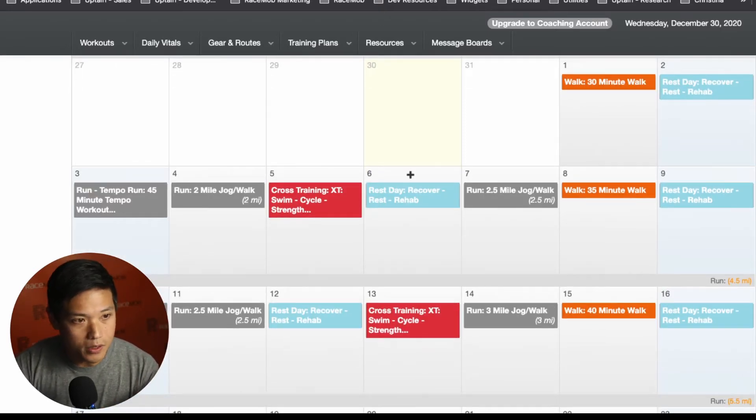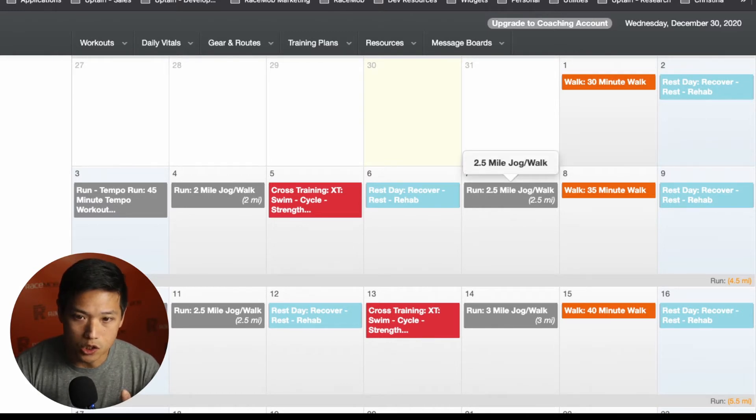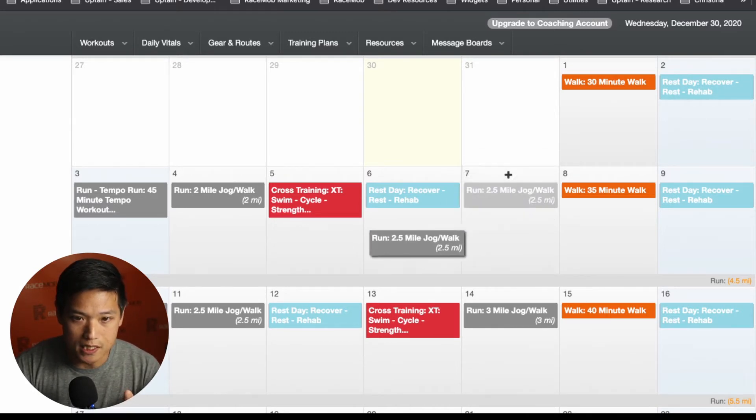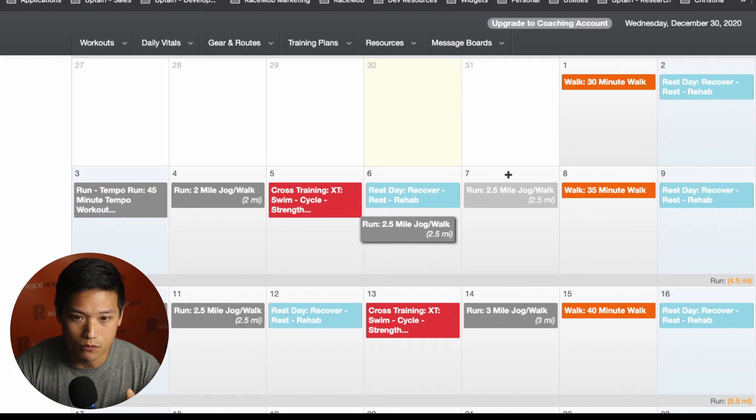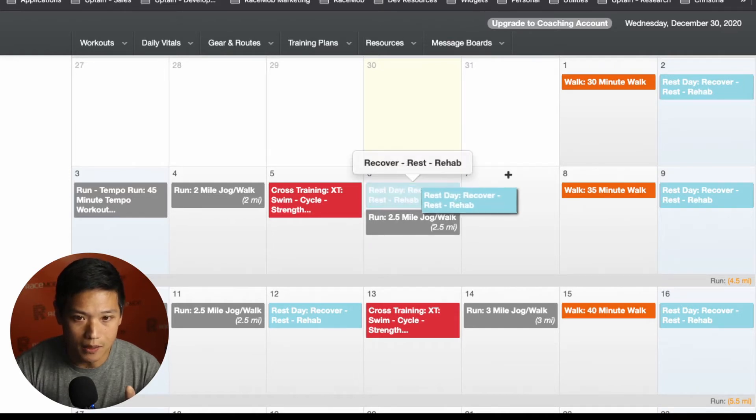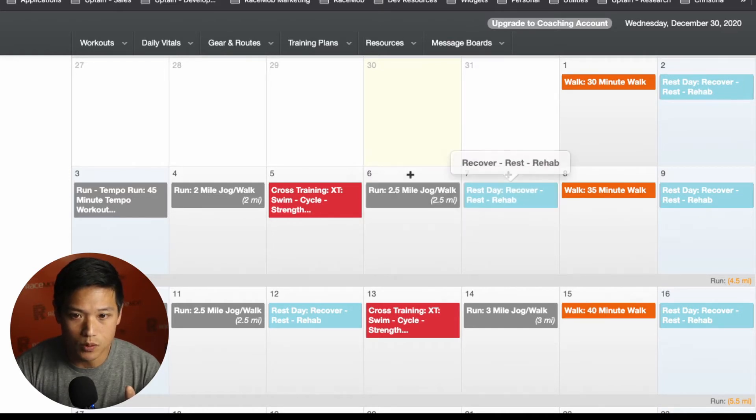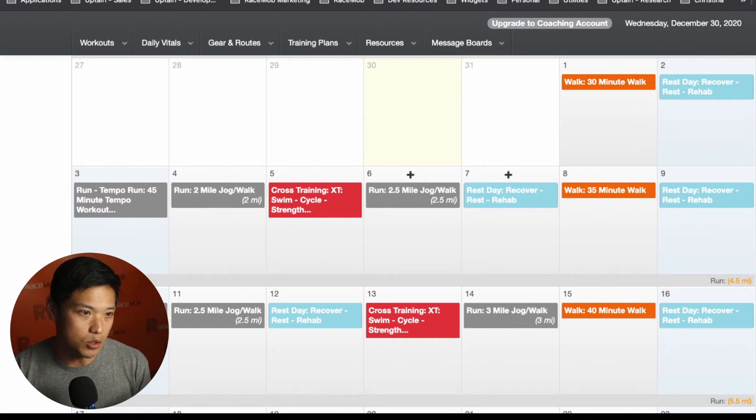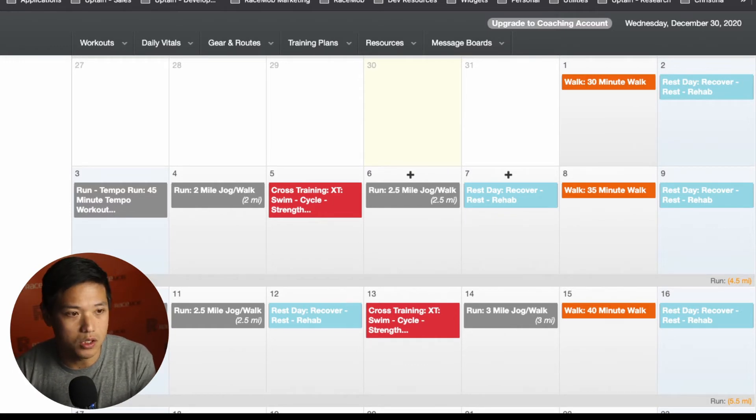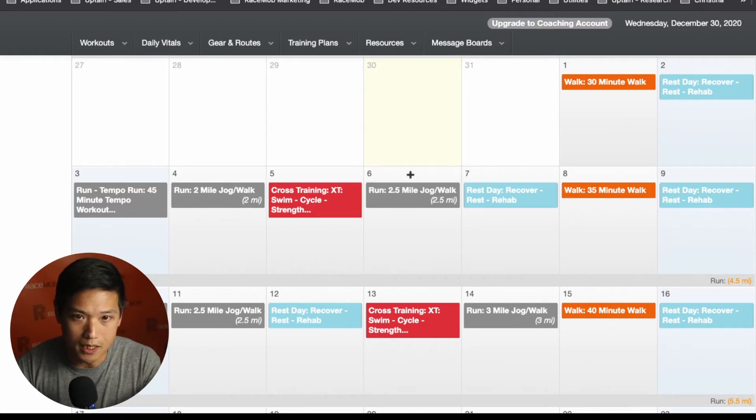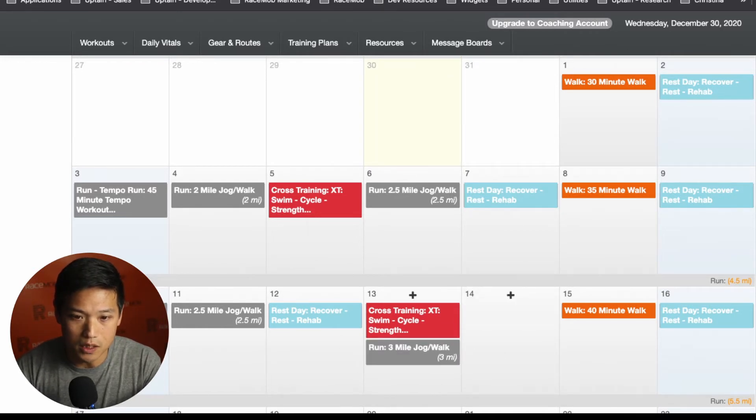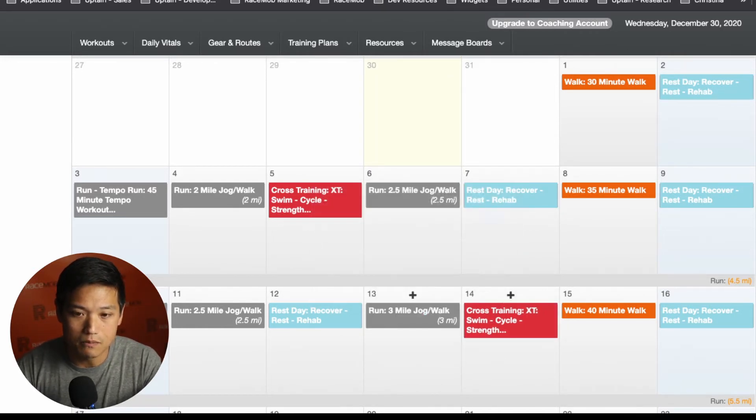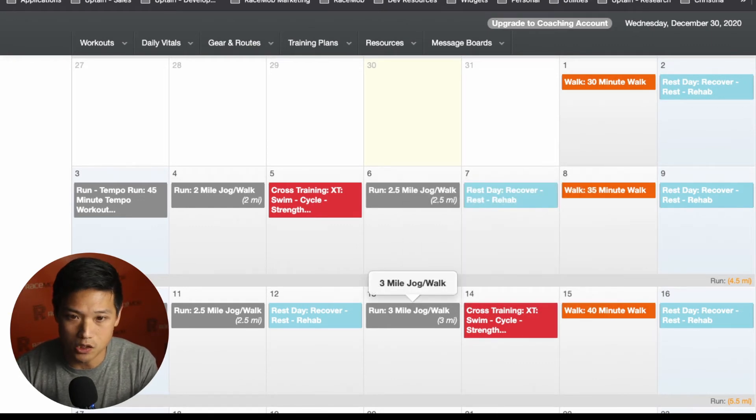Now, one of the coolest things about final surge is you can very easily move and modify. So if I need to move this run over here, and I need to move this rehab day over here, you can do that by yourself. You don't need the coach to do that for you. So if I need everything to be on a Wednesday instead of a Thursday, you can easily make those changes, make those modifications there.